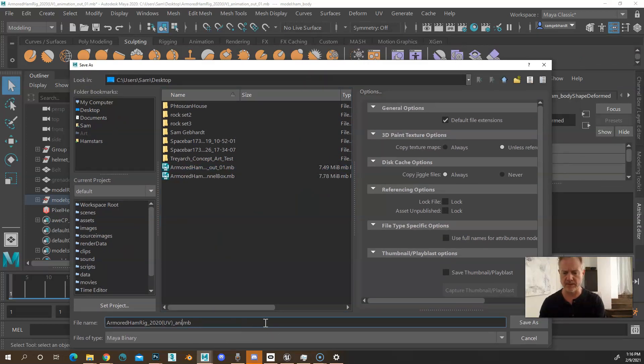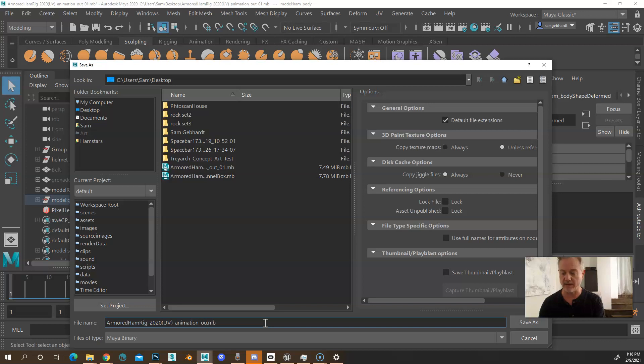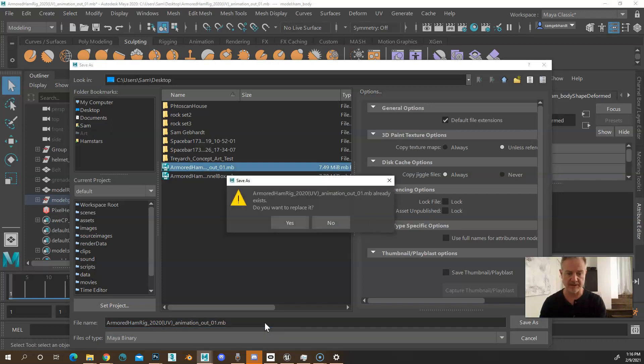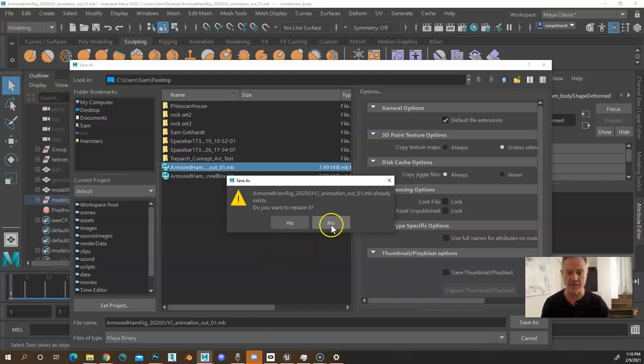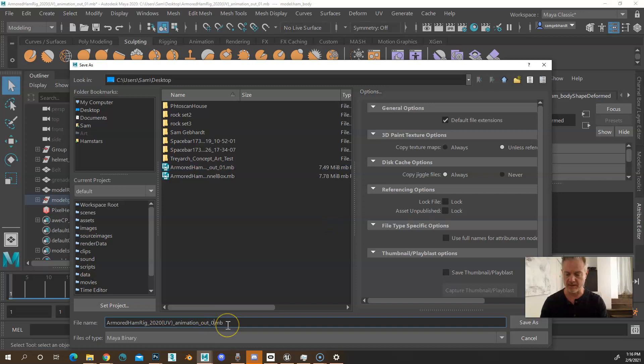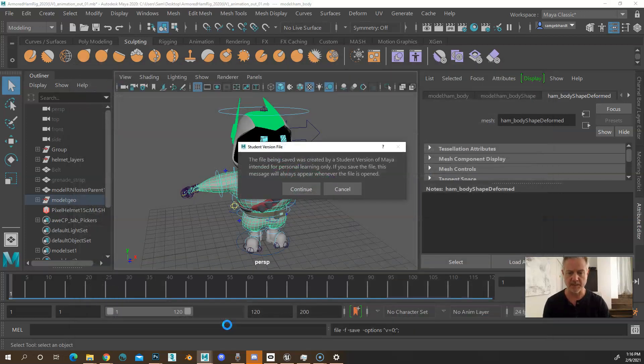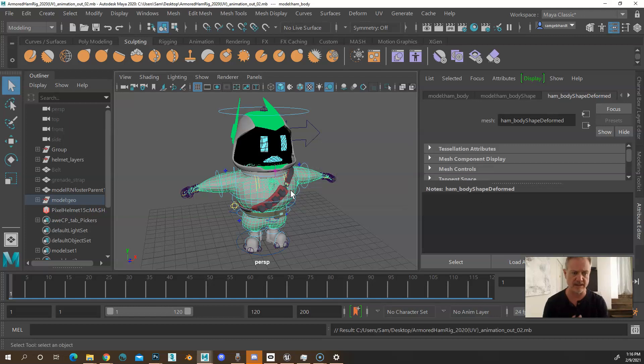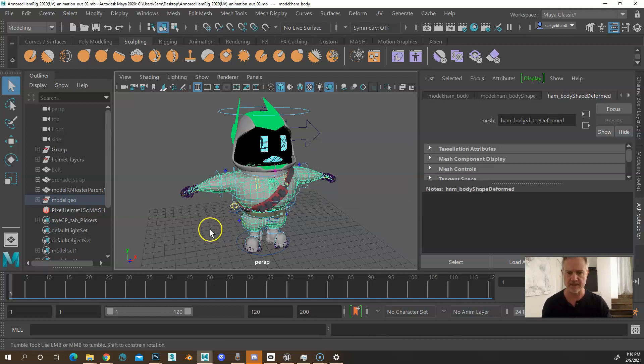So originally, this was Armored Ham Rig 2020. I'm going to name this animation out underscore 01, or 02 I mean, I already did this once. So I want to make sure you iterate because it's destructive. And if you accidentally save over your old file, that's going to be bad.